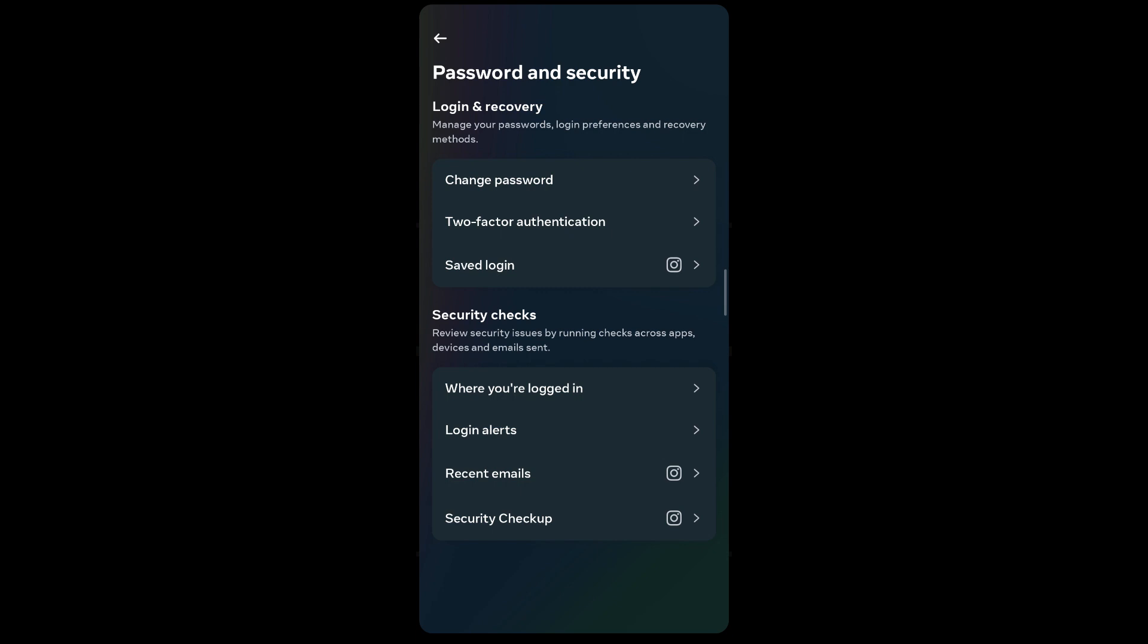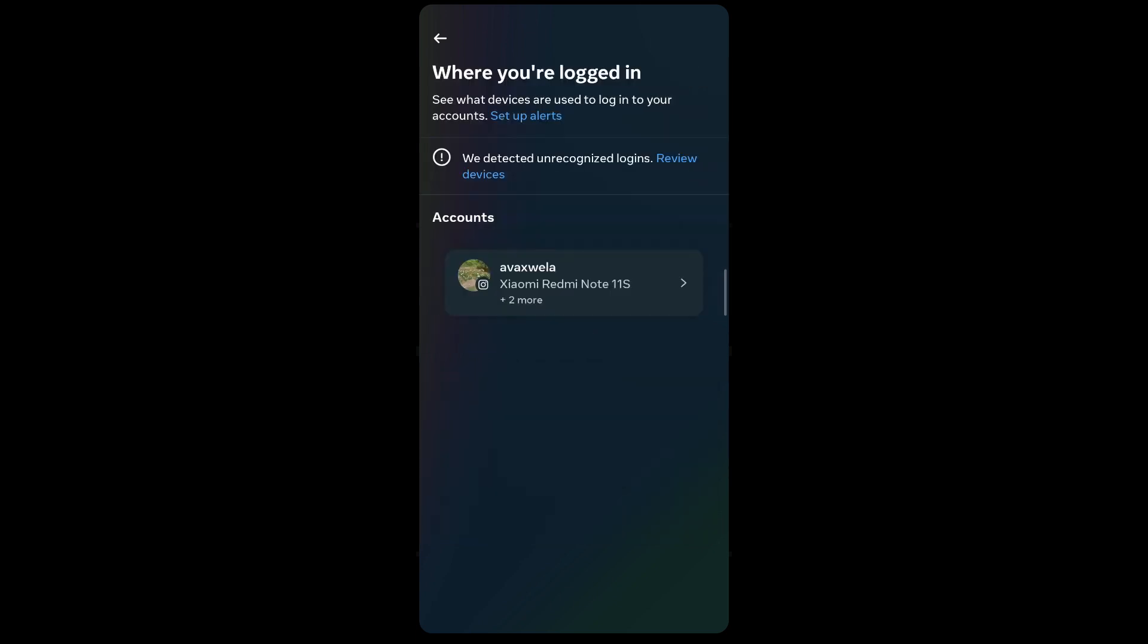A way to find out if someone else is using your Instagram account is to see where you're logged in. Under Security Checks, you'll be able to see the option Where You're Logged In. If you tap on it, it will show you all the devices that you're currently logged in on.